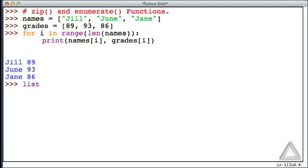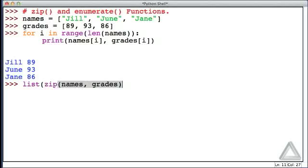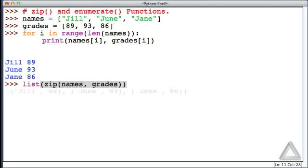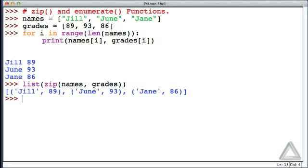We can say list of zip with arguments of names and grades. What we get is that it paired the names and grades together as tuples, creating essentially a list of tuples. Now we can use this in the header of a for loop.